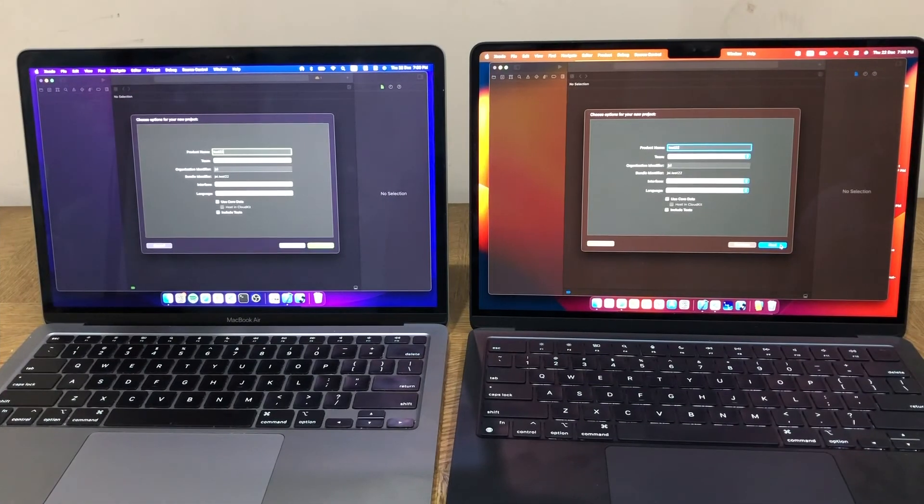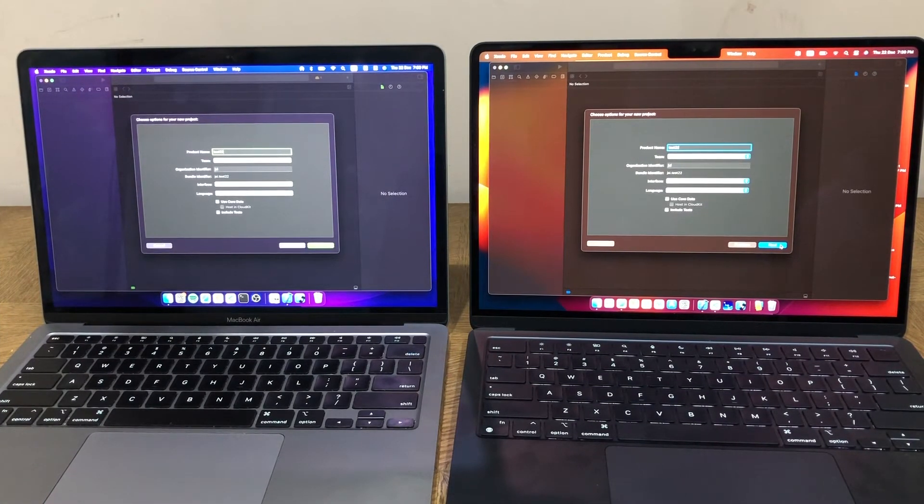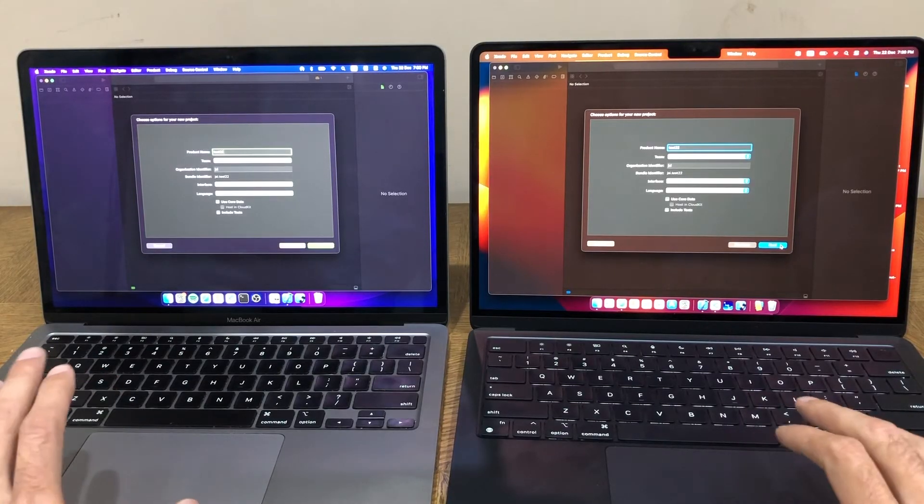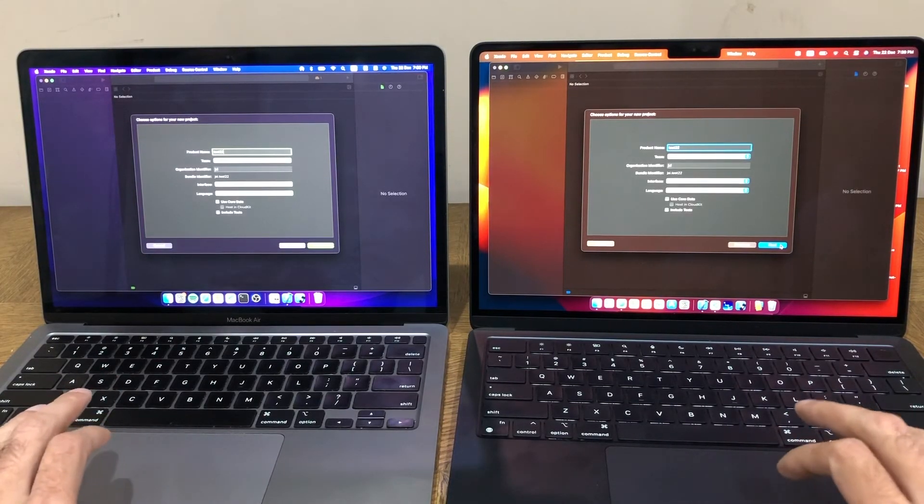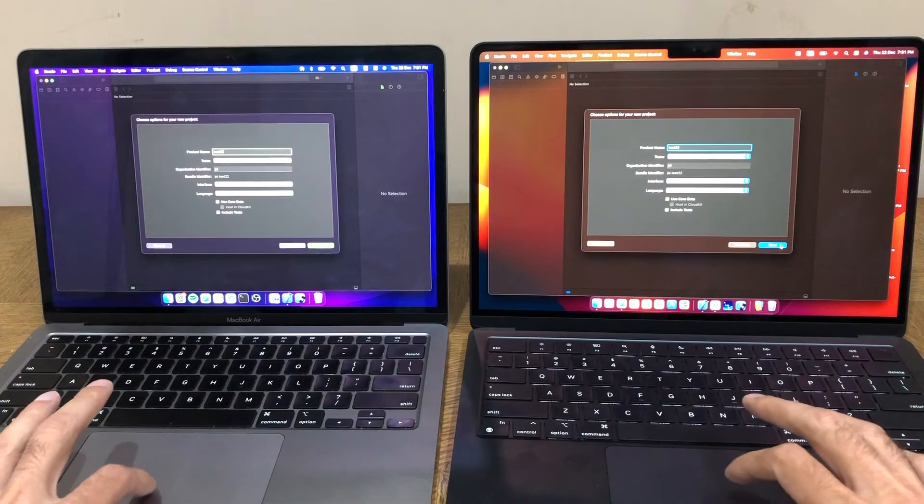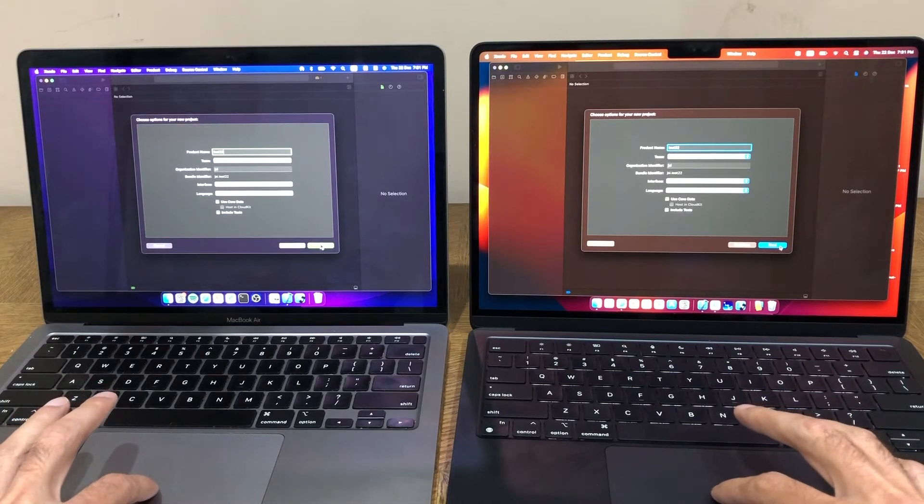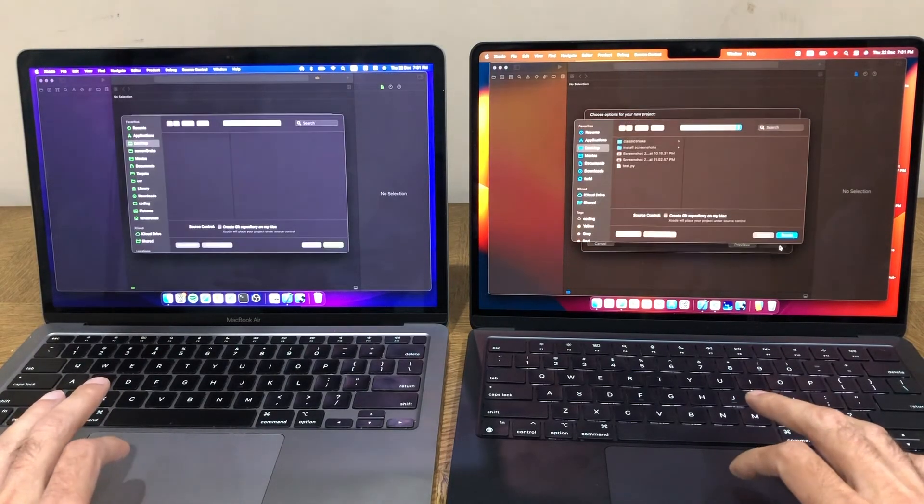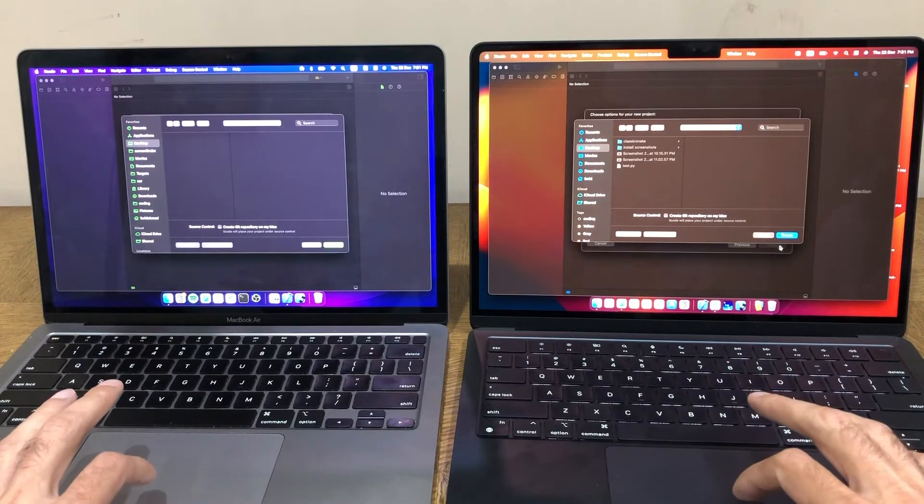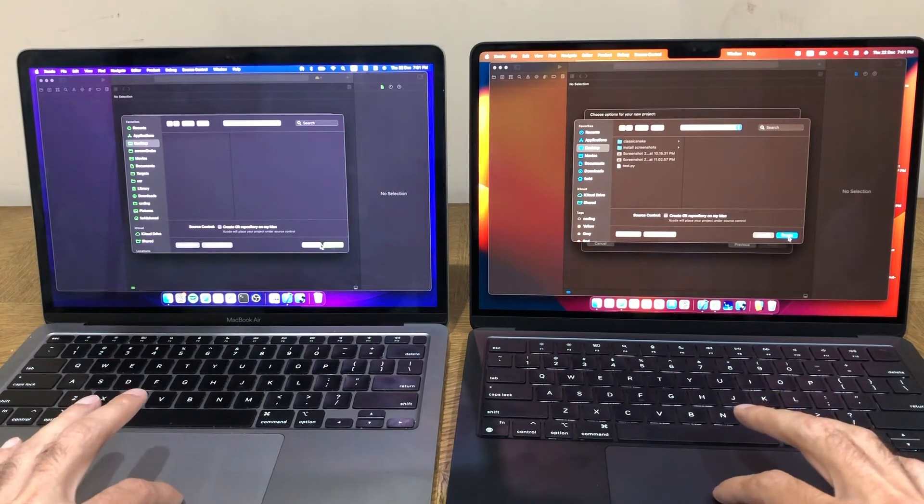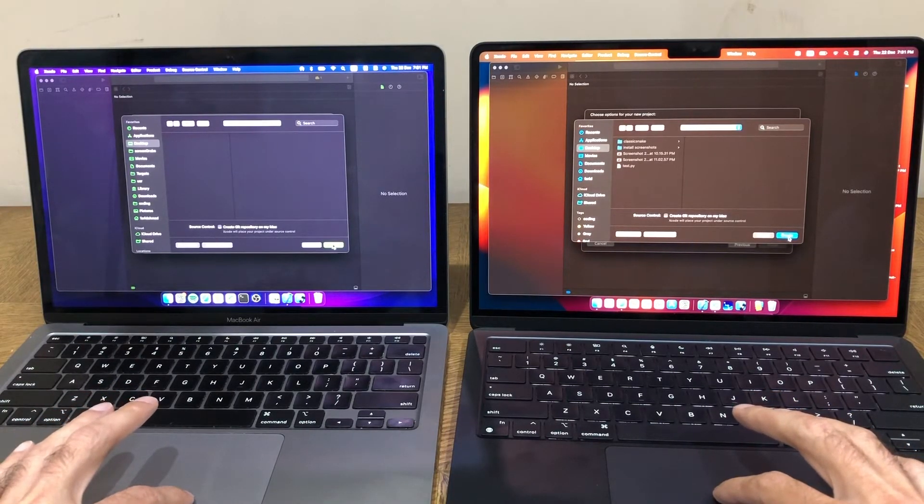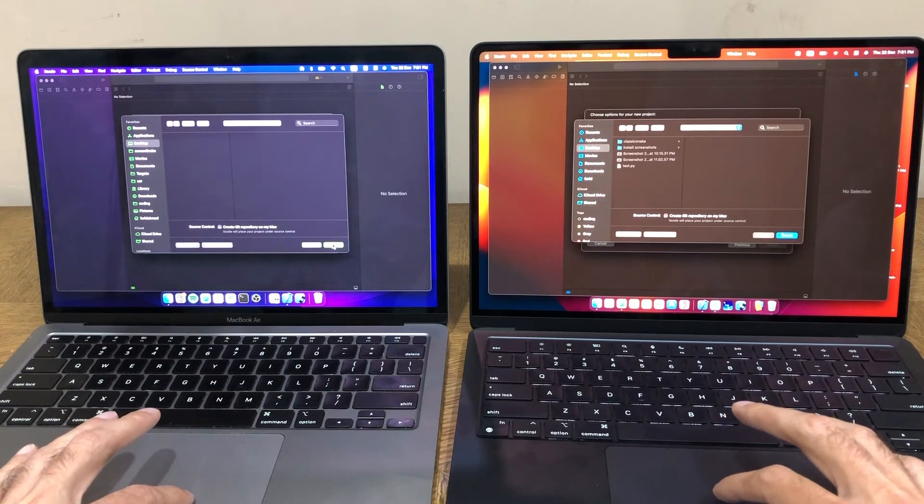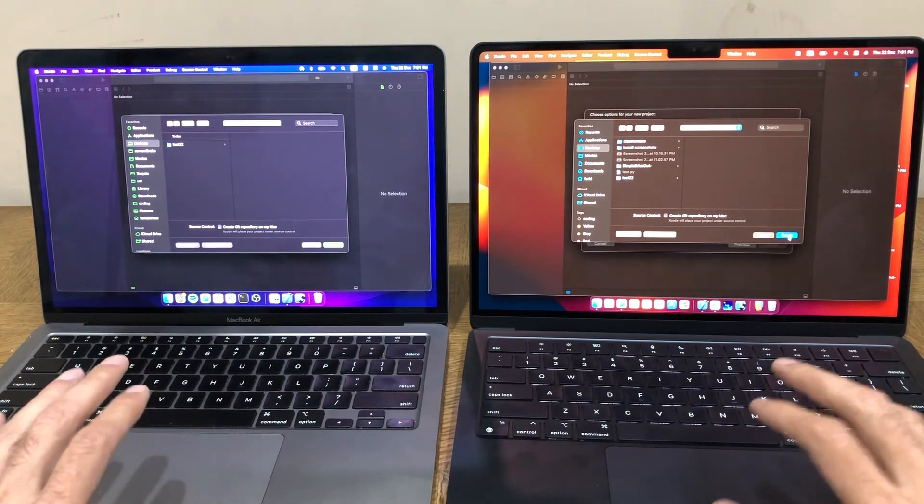So now for the third test. In this one, we are going to build a blank SwiftUI project from scratch. I've set them up so that we are on the new project screen. I've named them test on both screens, and I'm just going to press next. And I think then I'll have to choose the save destination. So I'm going to just save it on the desktop in both cases and just press create. And let's see how the M1 holds up this time. It's doing very well so far, I have to say. And go.